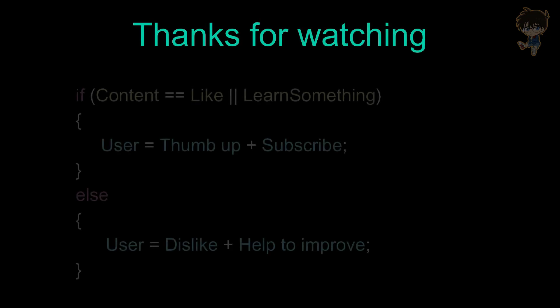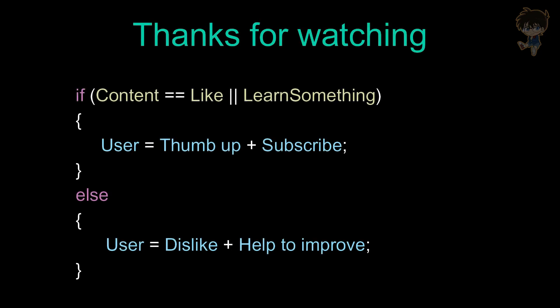Thanks for watching. If content equal equal to like, or user learned something equal to true, user should thumb up plus subscribe, else, user should dislike, but help me to improve. Thank you, and I'll catch you guys next time.